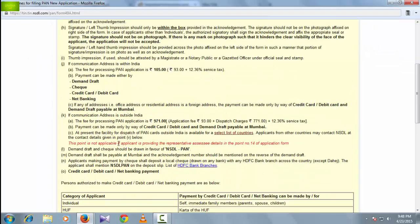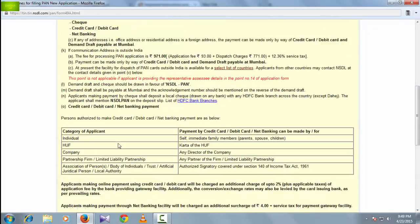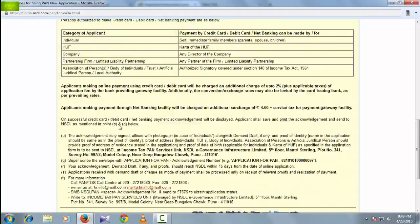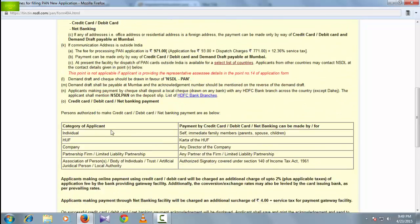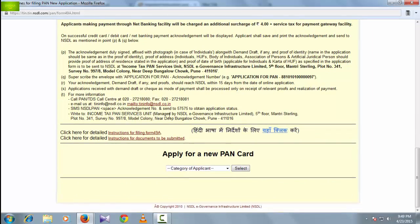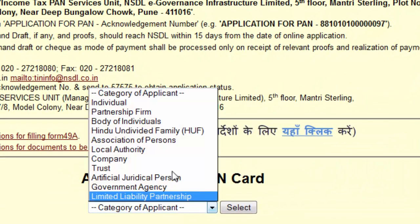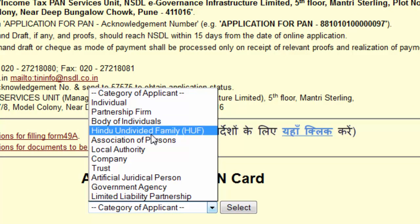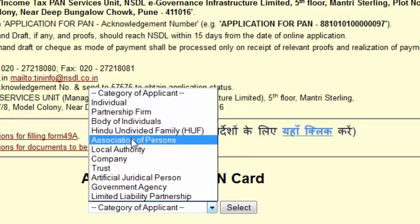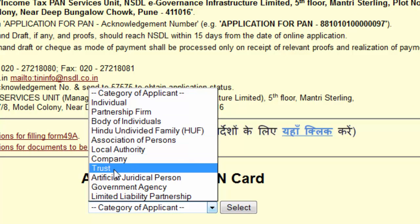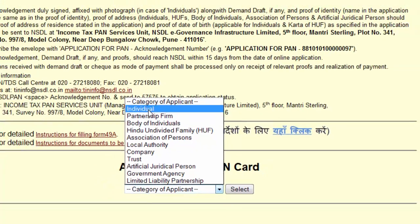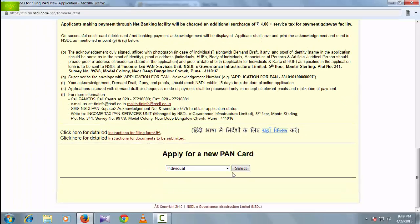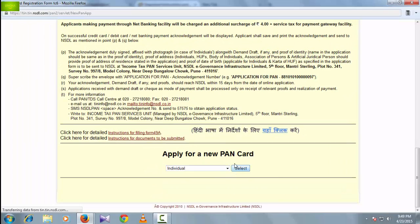The PAN form will appear. Read the complete instructions and select the category for which you are applying. If you are applying as an individual, select 'Individual'. If applying as a partner, choose accordingly. Here we are applying for individual, so click on 'Individual'. The application form will come up — fill it carefully and completely.